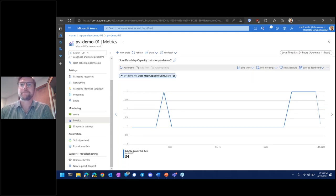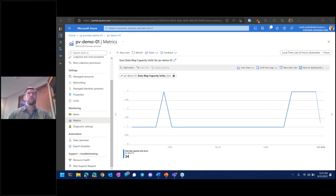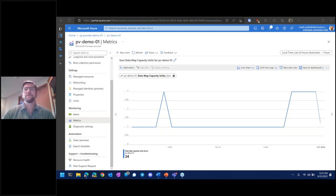Question: does Purview have the option to scan on-prem tabular models? Yes, we do have the capability to scan on-prem data sources as well as other cloud data sources. When scanning on-prem, there's the additional requirement of having a self-hosted integration runtime. Note that these must be separate — you can't dual-use an existing self-hosted IR from Data Factory or Synapse; you have to provision another one. But yes, on-prem data sources are supported.